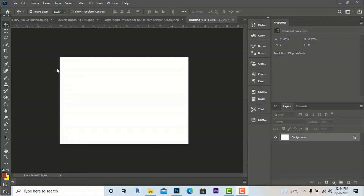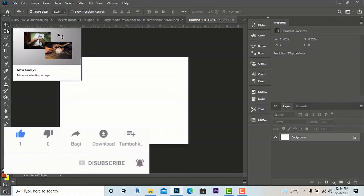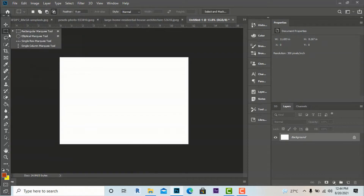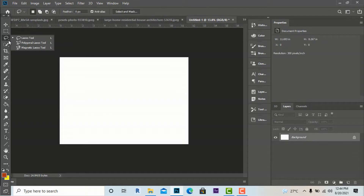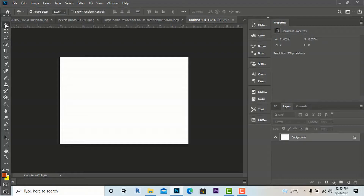Hello friends, I am architect Sonu Rai from Green Landscape and Architectural Design Studio. In this video tutorial I am going to discuss some basic tools in Photoshop like move tool, marquee tool — which includes rectangular marquee tool, elliptical marquee tool, single row marquee tool, and single column marquee tool — and lasso tool, which also has three types: lasso tool, polygon lasso tool, and magnetic lasso tool.